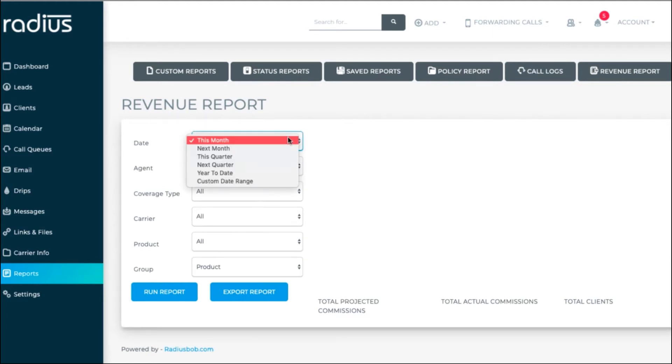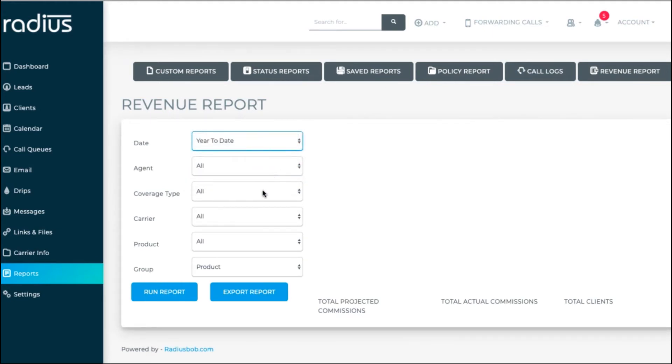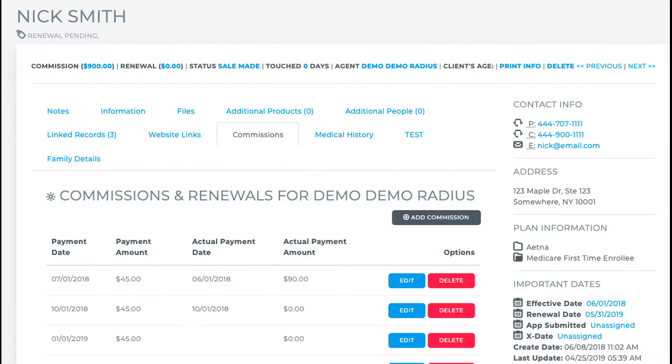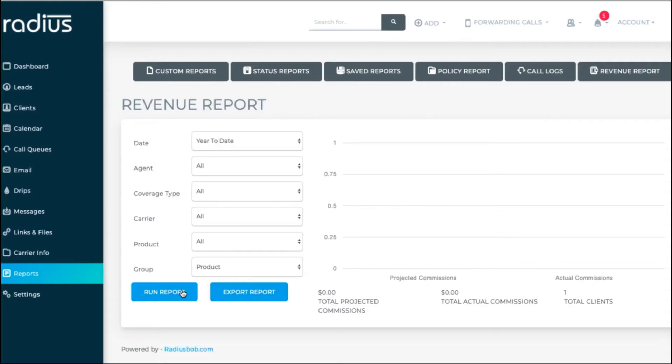The revenue report generates expected amounts and then the actual amounts paid. If you've kept track of the actual amounts, those will be displayed as revenue. Choose the cycle that you want to report on in the date option. Choose all or specific agents, coverage types, carriers, and or products.